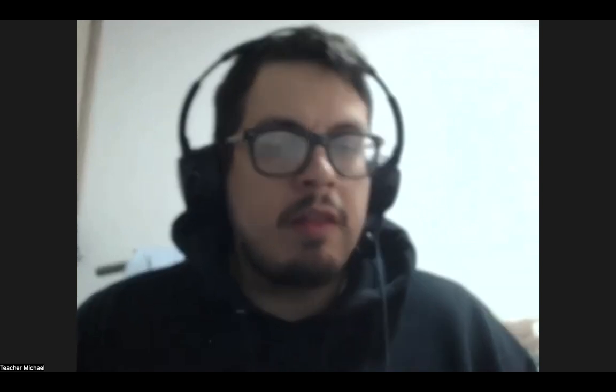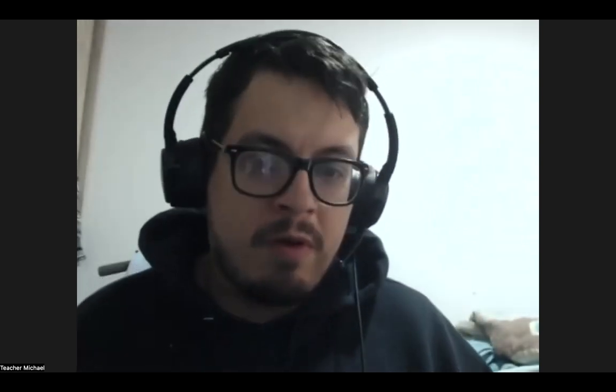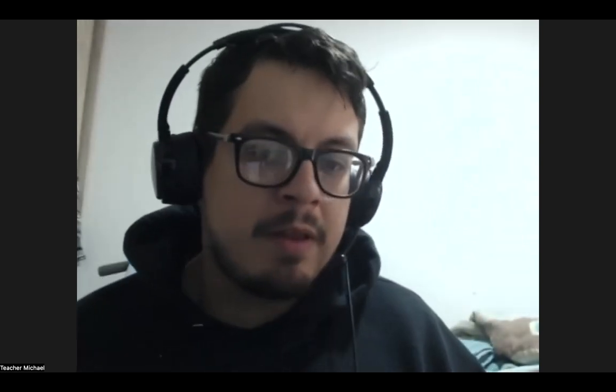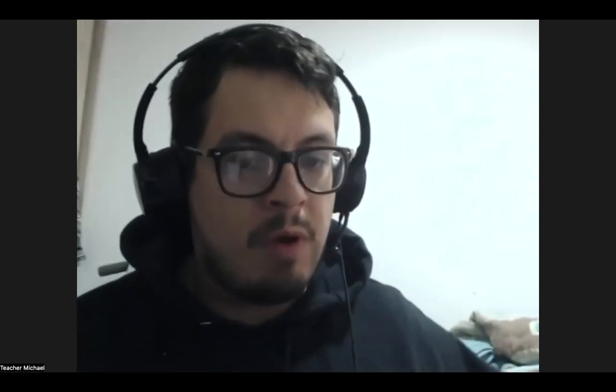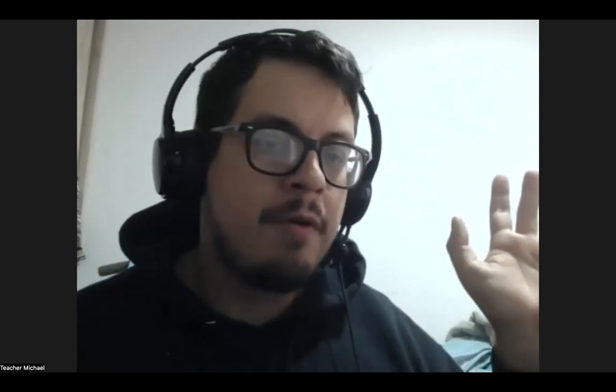Hey everybody, how's it going? Welcome back to OnlineEnglishTeacher.com and Easy Learning. Welcome to the channel. I am your host, Teacher Michael.